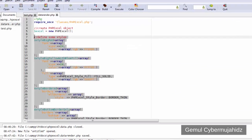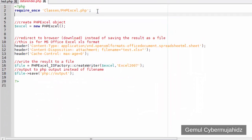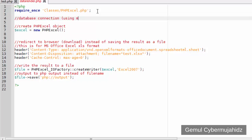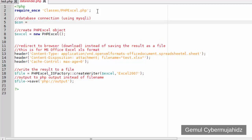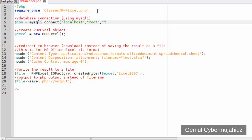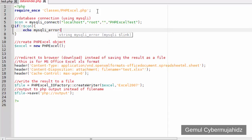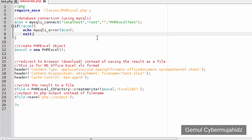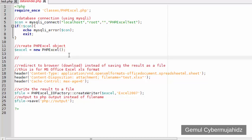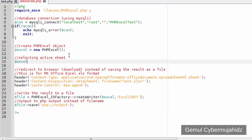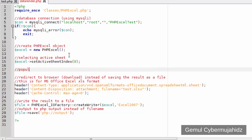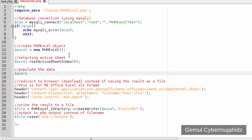First thing first, we need to open a connection to the database. You can use the PDO class, mysqli, or the now-deprecated mysql functions to work with databases. Here I use mysqli to keep it simple. Then create a database select query to get the list of clients.